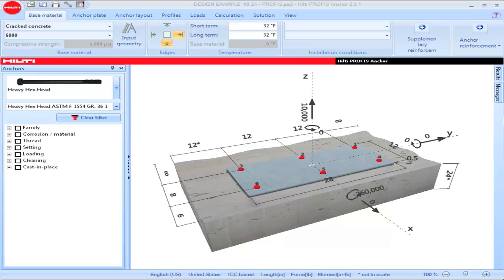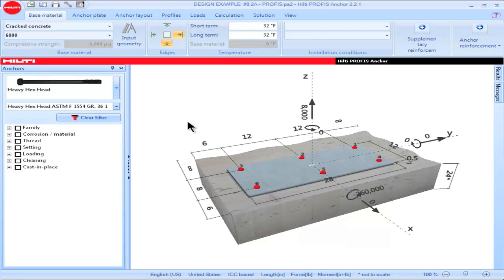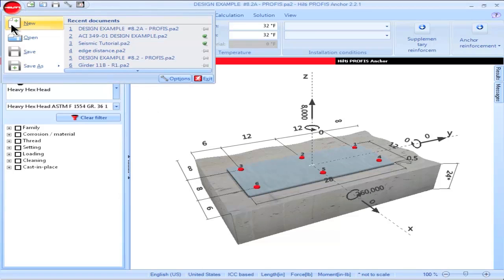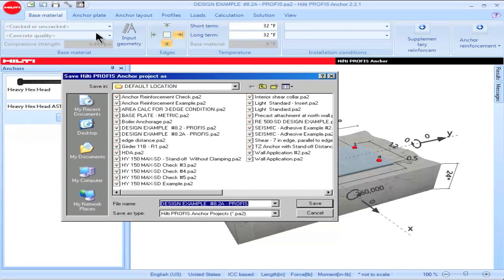Another example of saving a project: with an existing project named Design Example 8.2a open, modifications can be made — such as changing the tension load and the edge distance in the negative y direction. To save under a new file name, click on the red Hilti icon, then click on Save As, and click on Save As an Anchor Project.